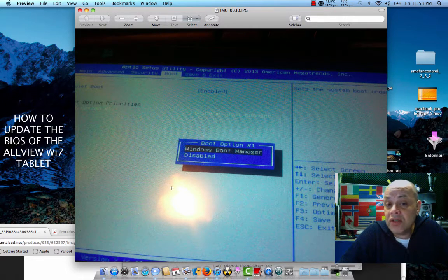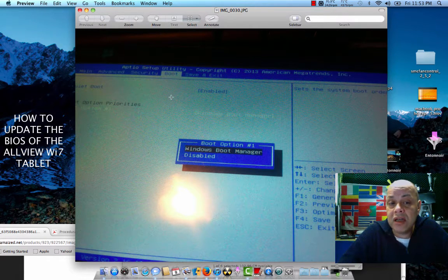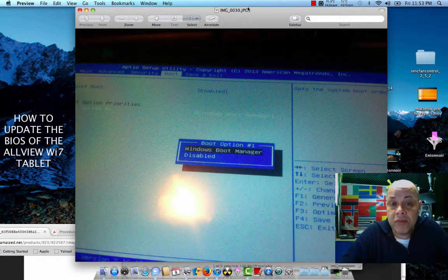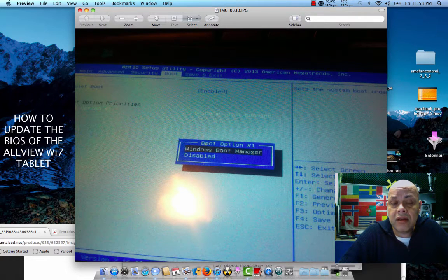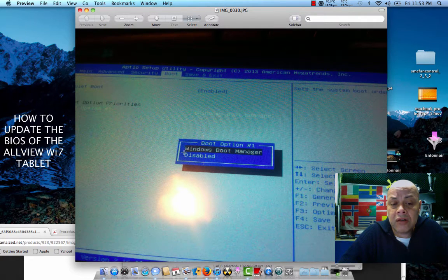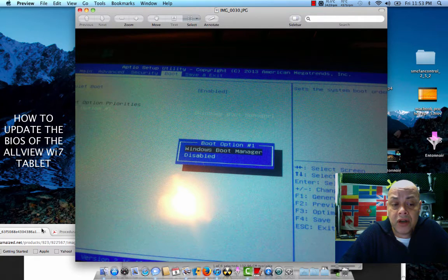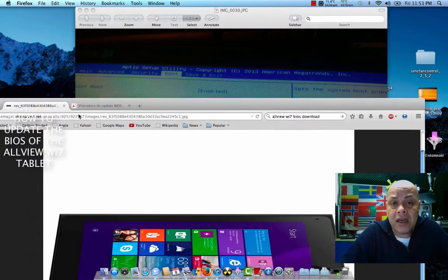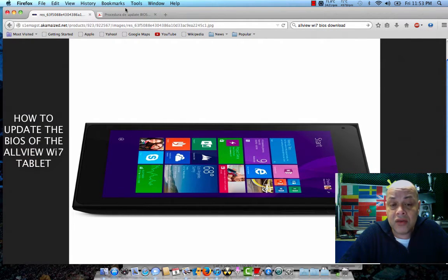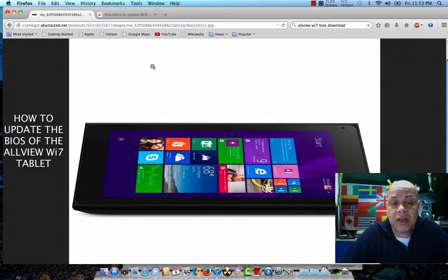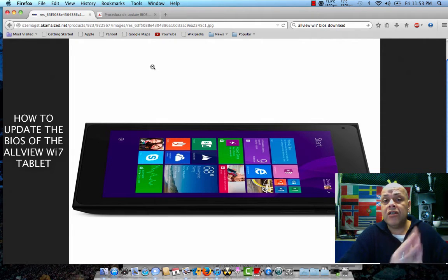But if you want to change it and they also give you the possibility to do so, then you can update the BIOS. I will put the BIOS update in the description. You can download it and now I'm gonna tell you how to install it.